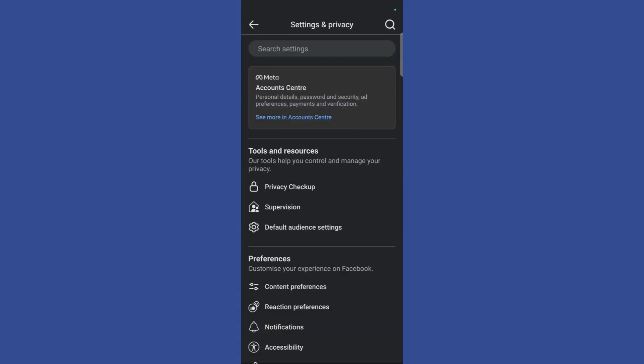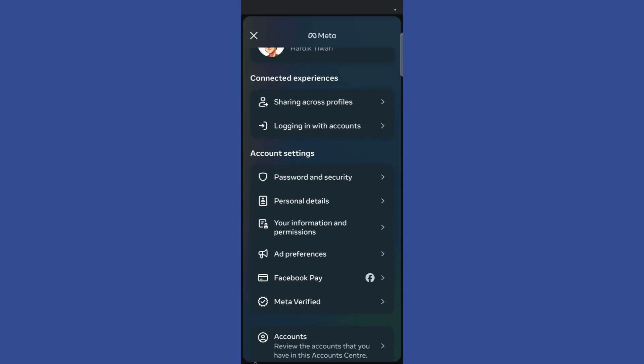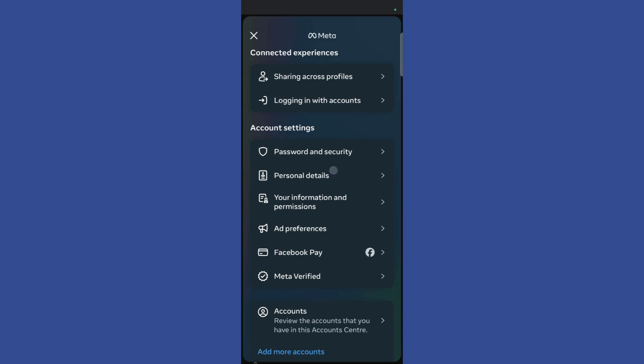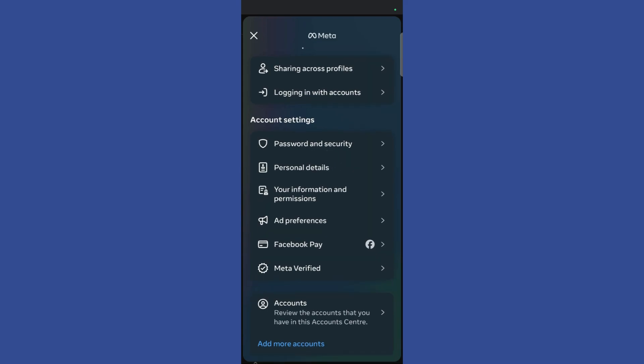Click on accounts meta account center. Then once you are inside the meta account center page, scroll down and under the account settings you can see personal details.